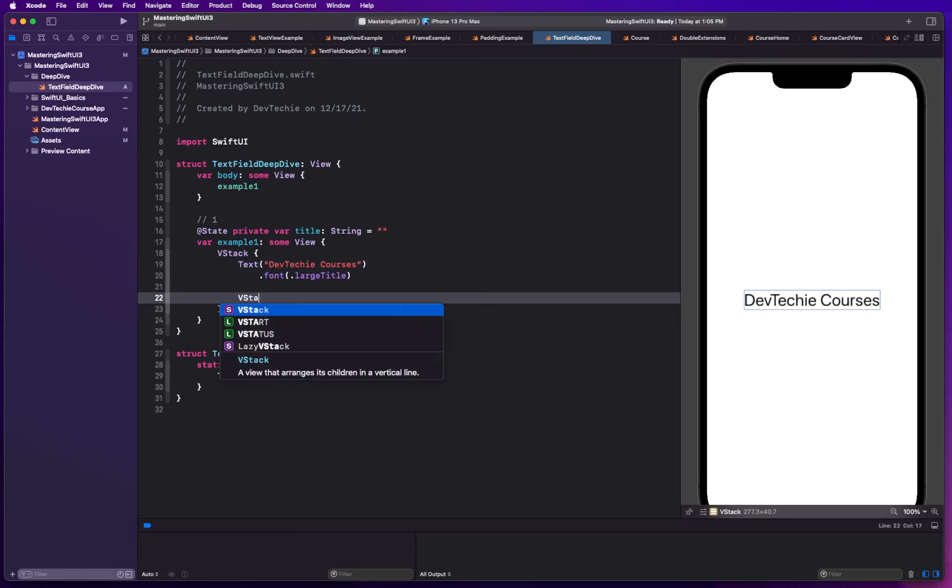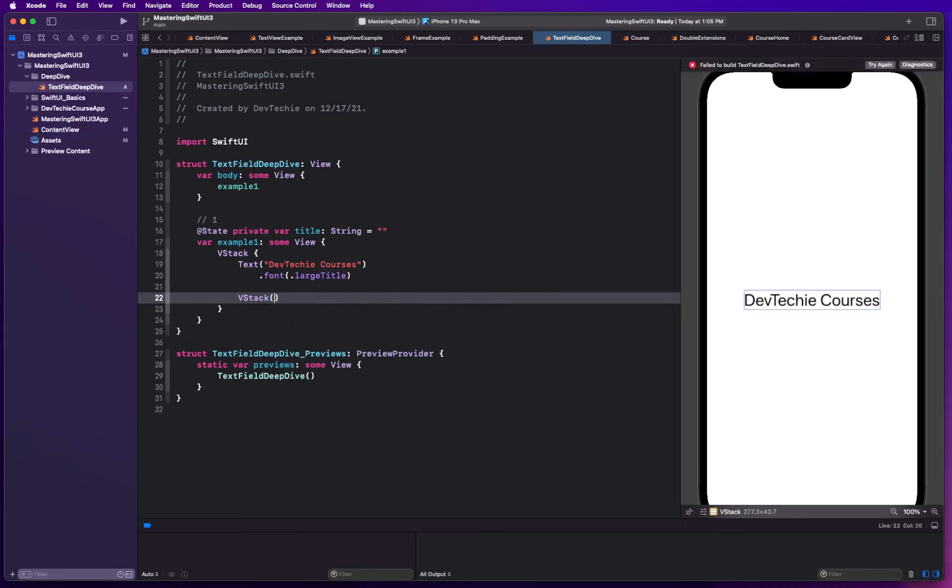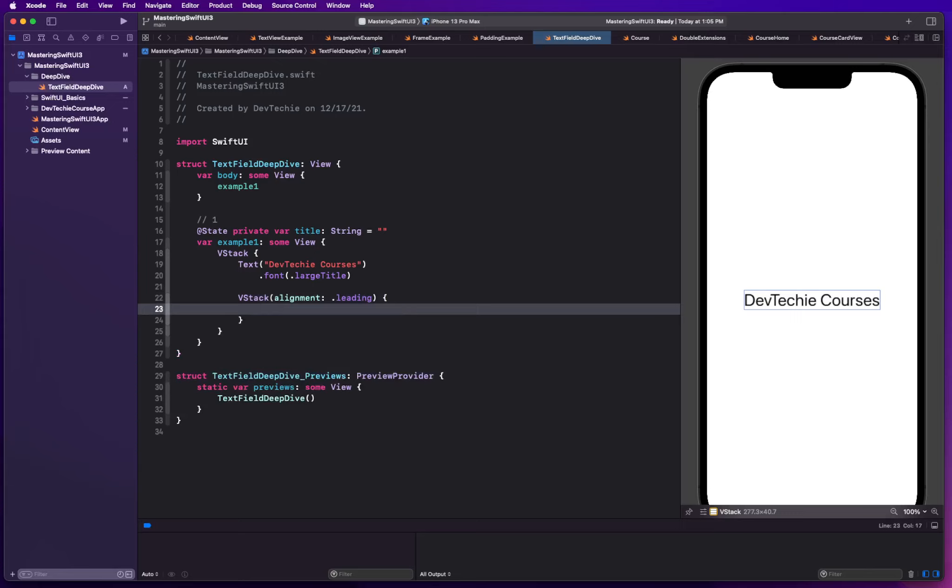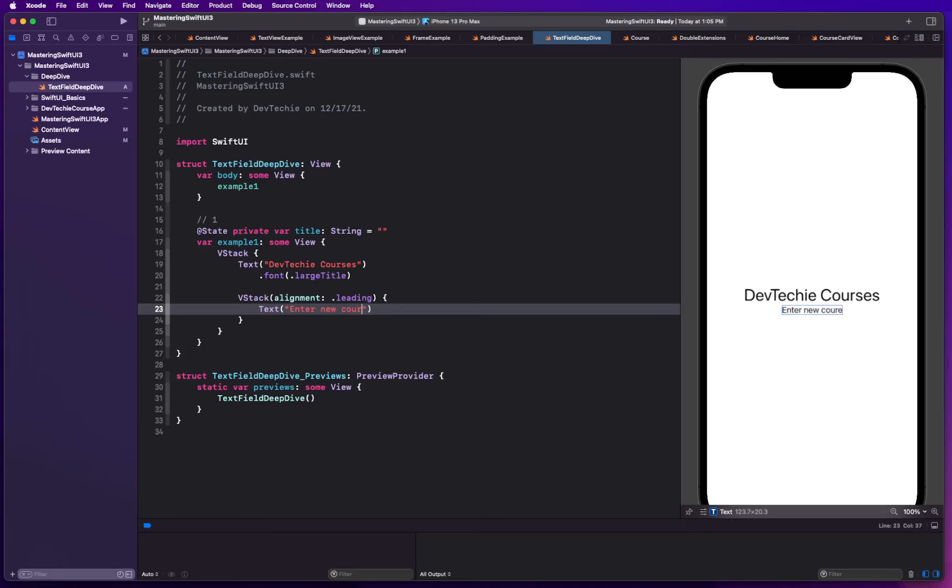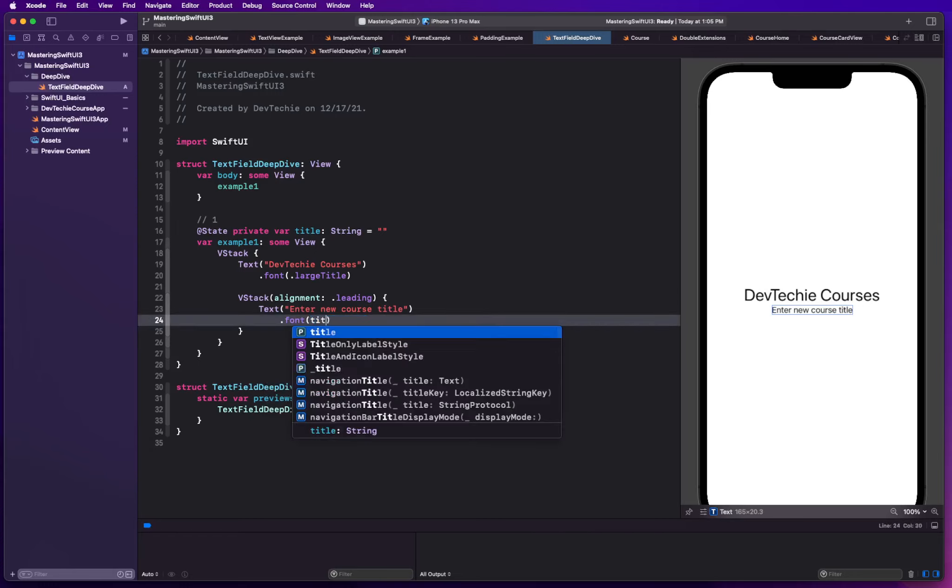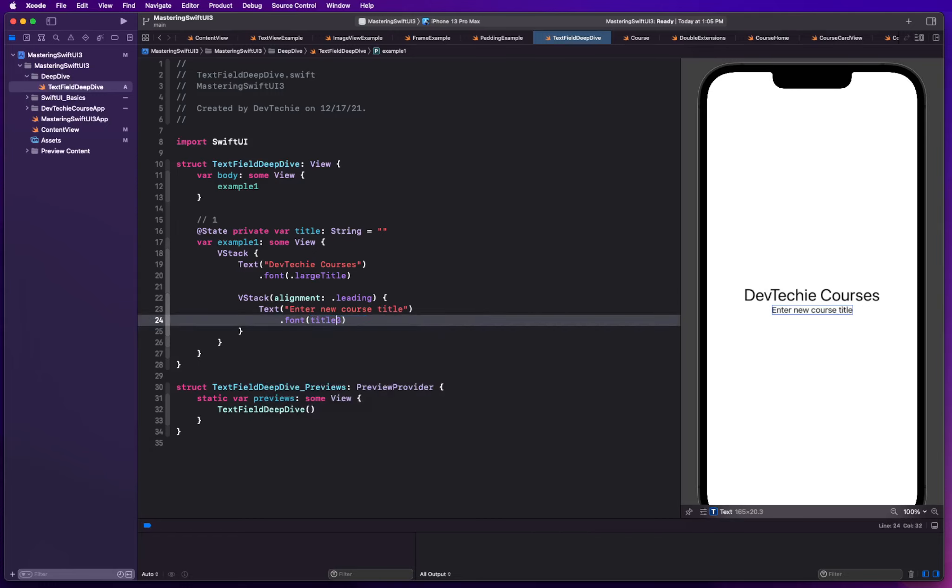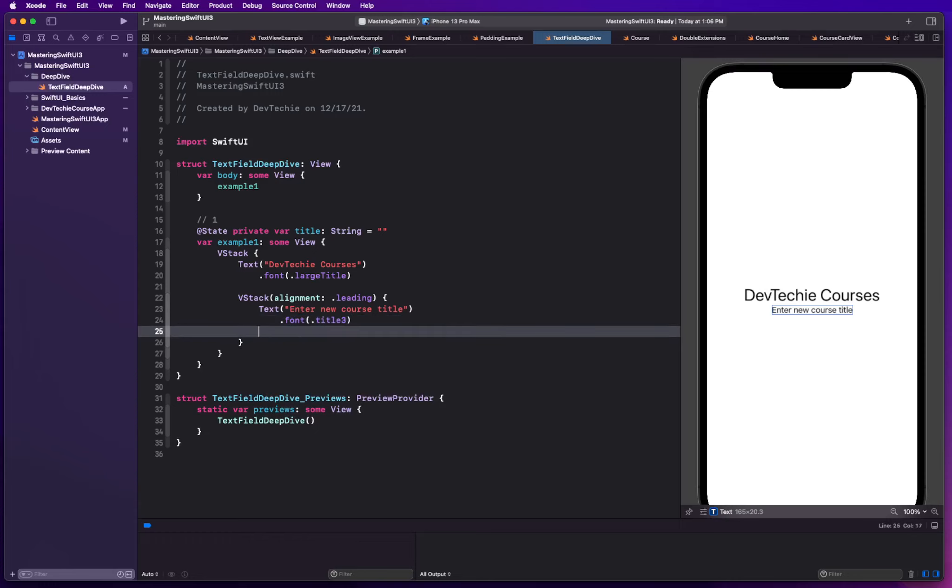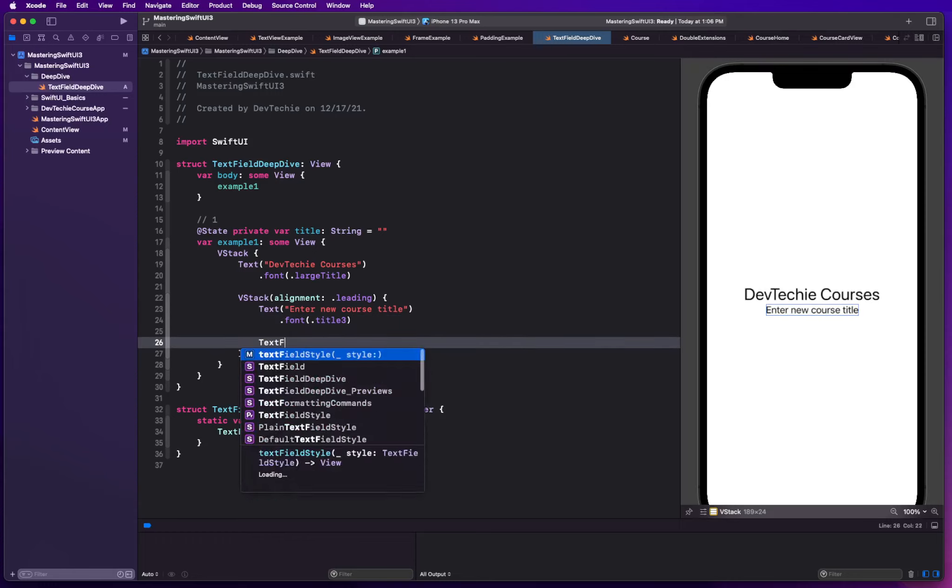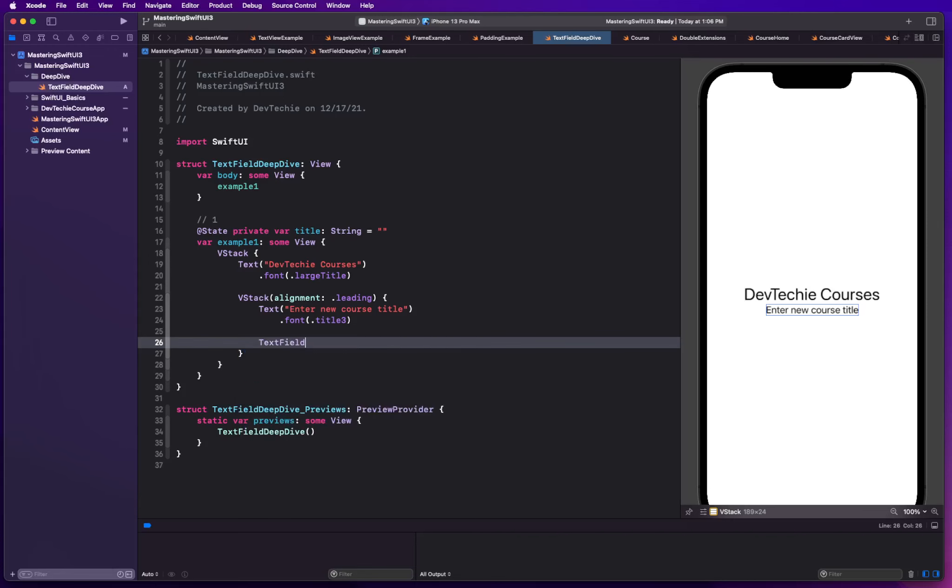Then we're going to create a VStack. In this VStack, we are going to have an alignment, and alignment is going to be in the leading direction. We're going to have a text view, Enter new course title. We're going to give this a font title three. And we're going to create our text field.